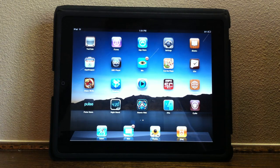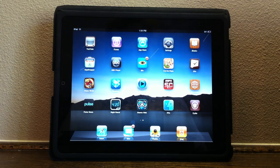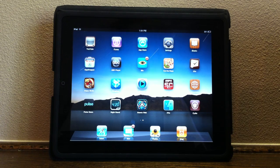Hey guys, what's up? It's Apposex here, and today I will be doing my top 5 Cydia apps for the iPad for the month of October.